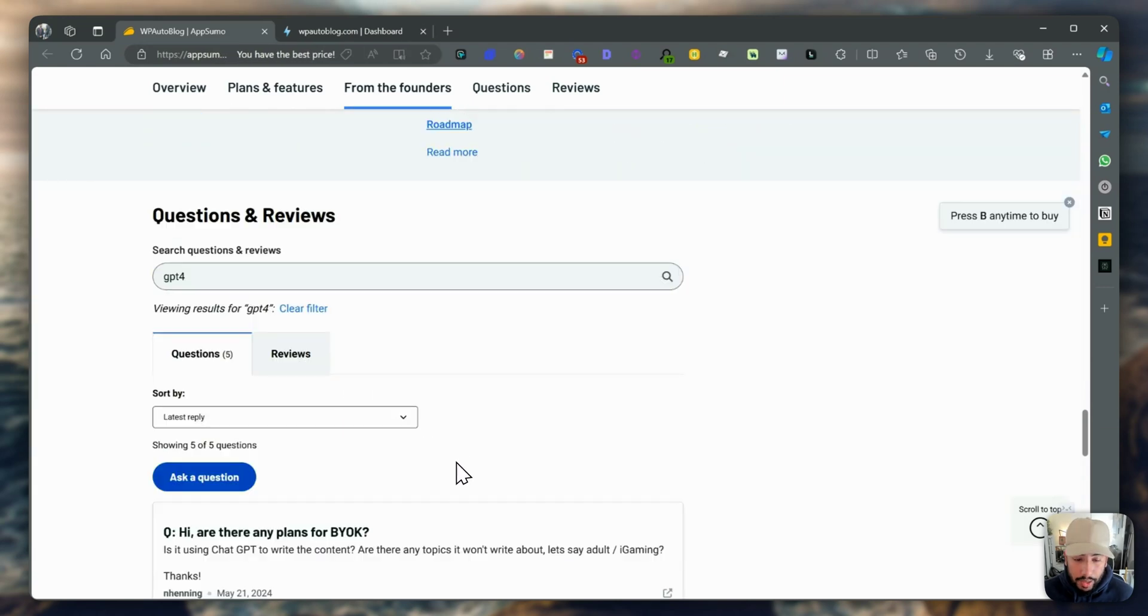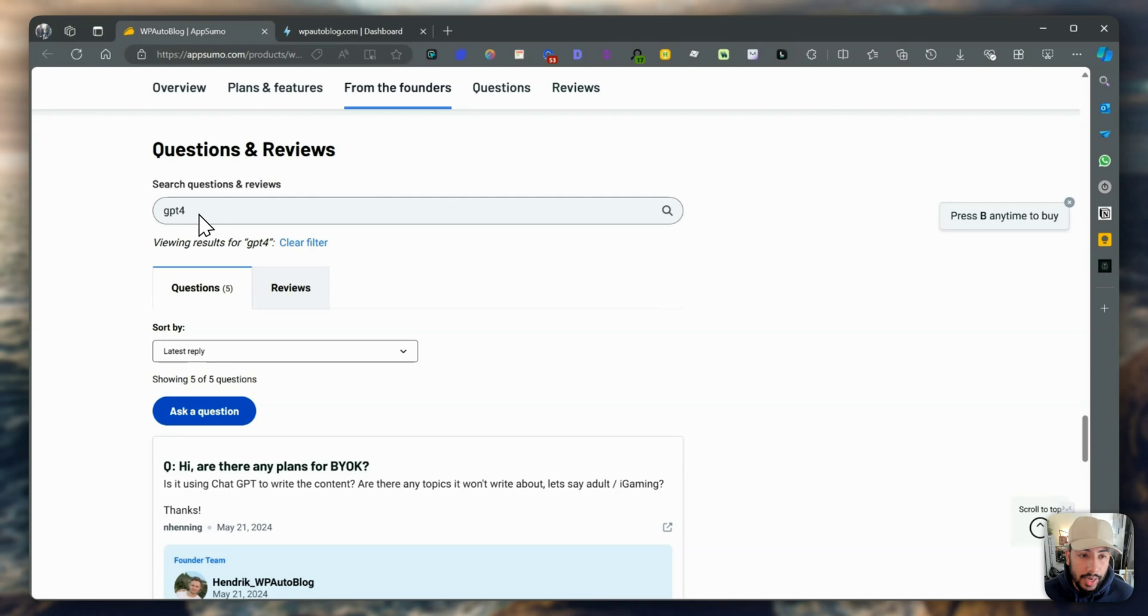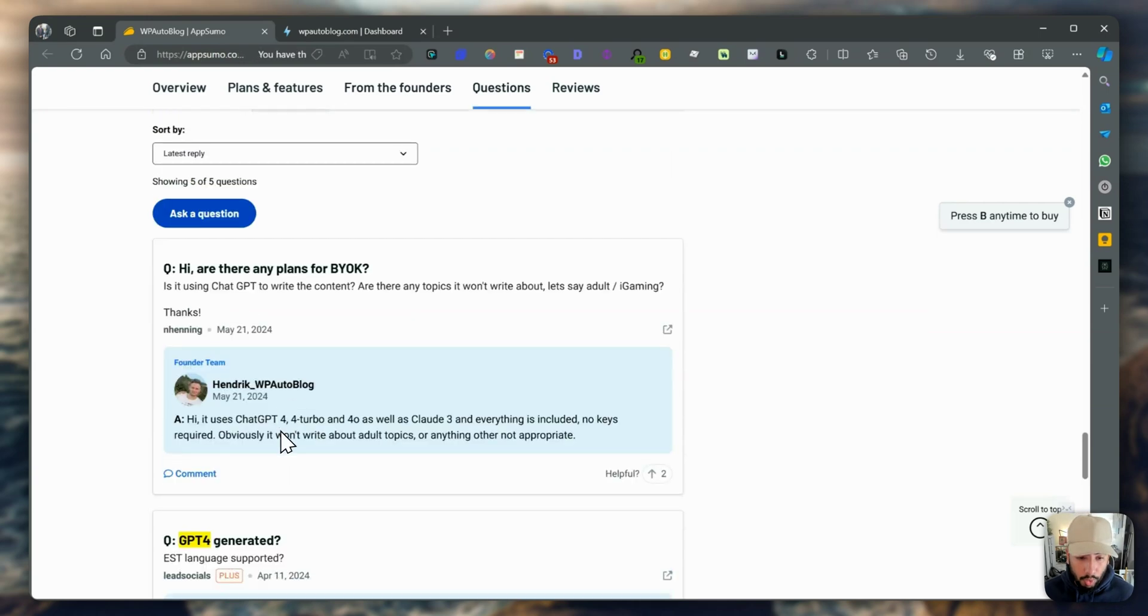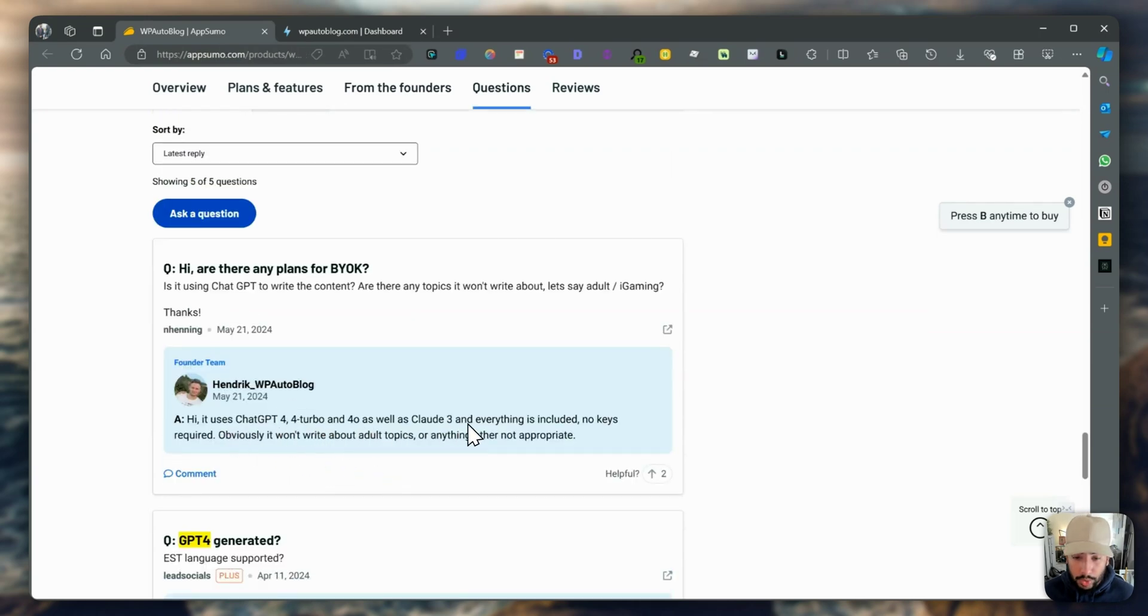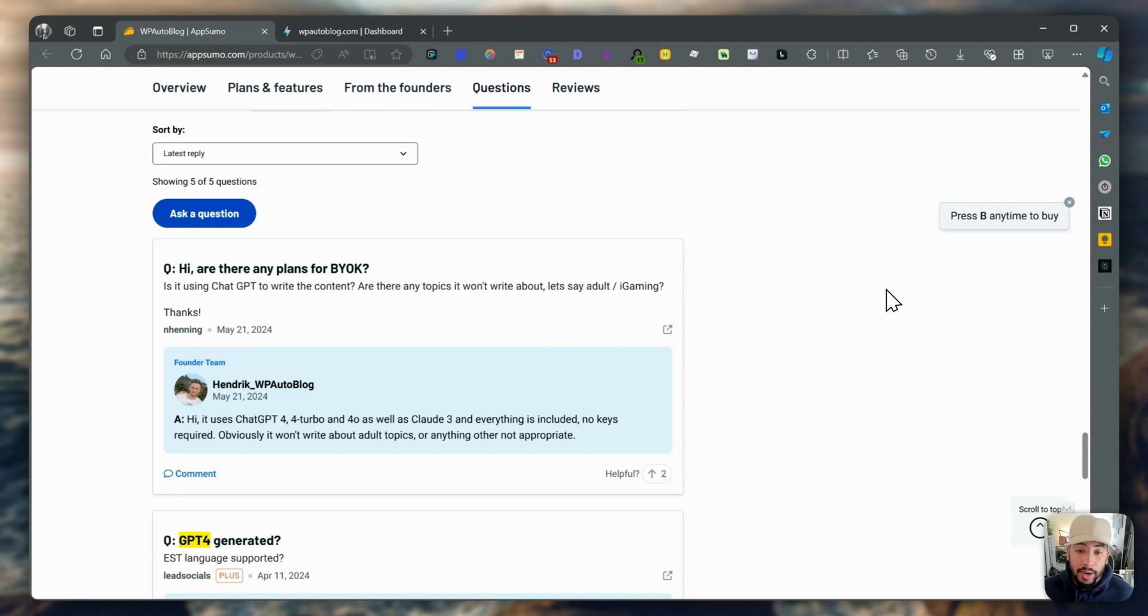What I wanted to know is what it uses for the underlying AI model to write the content. Initially when the tool first came out, it used GPT-4 Turbo and GPT-4.0 as well as Claude 3 and everything is included, no keys required. Obviously, it won't write about adult topics or anything that's not appropriate. But I did talk to the founder on Facebook and they mentioned that now it's using Claude 3.5 Sonnet for the content.